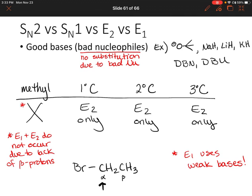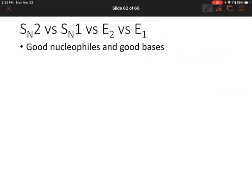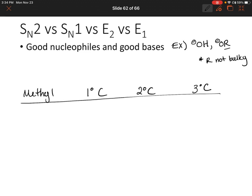So now what if we have a good base that can also act as a good nucleophile? We gave some examples of this type of base/nucleophile — something like the hydroxide ion, or really any oxygen that is negatively charged on a group, as long as that alkyl group is not bulky. Let's step through the same process and figure out which type of reaction we would see.